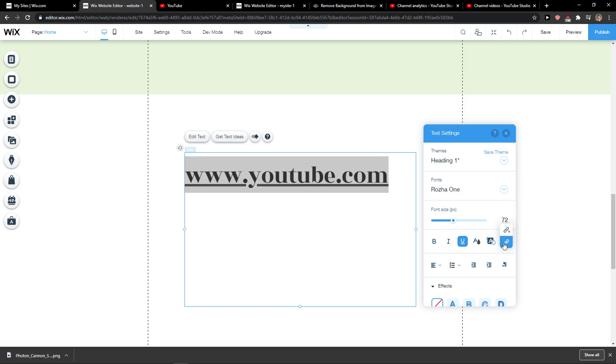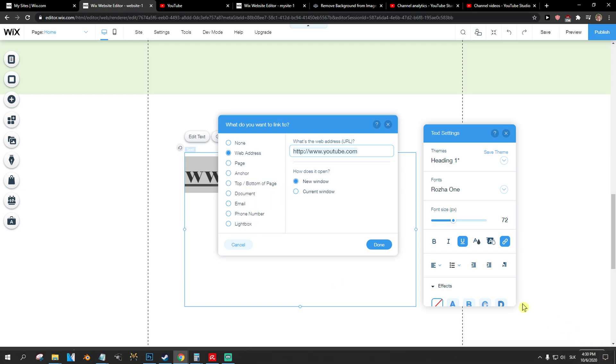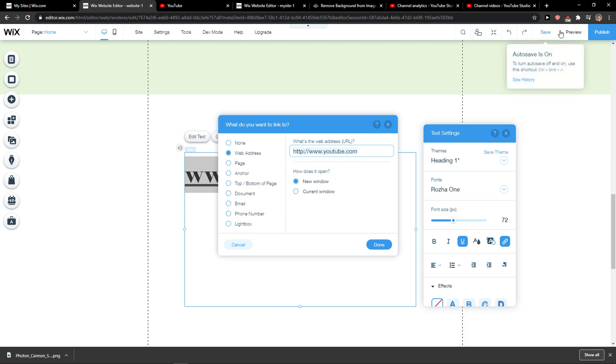And you can choose how it opens - currently in a new window, email, file, lightbox - you can choose which you want. But this is pretty much it. Thank you very much, have a great day, and goodbye.